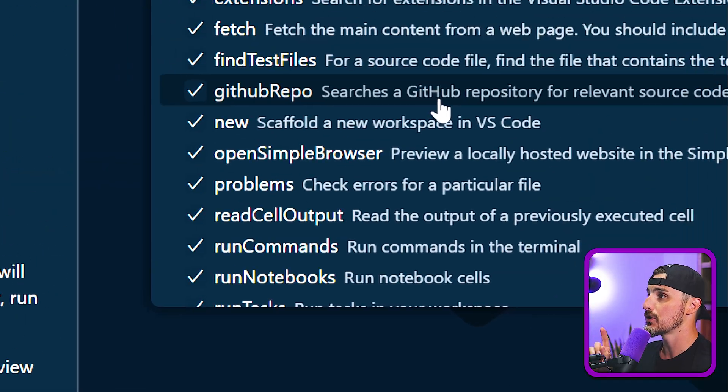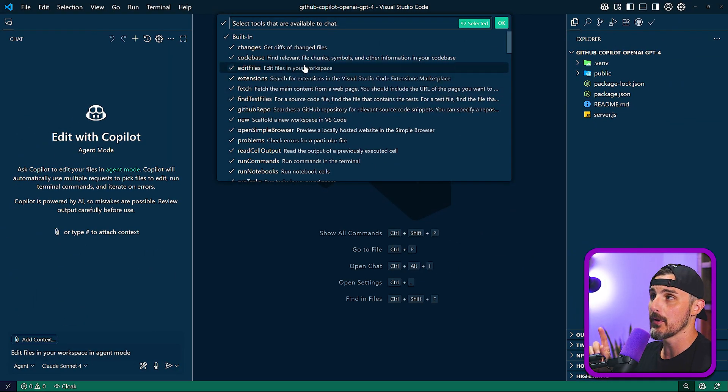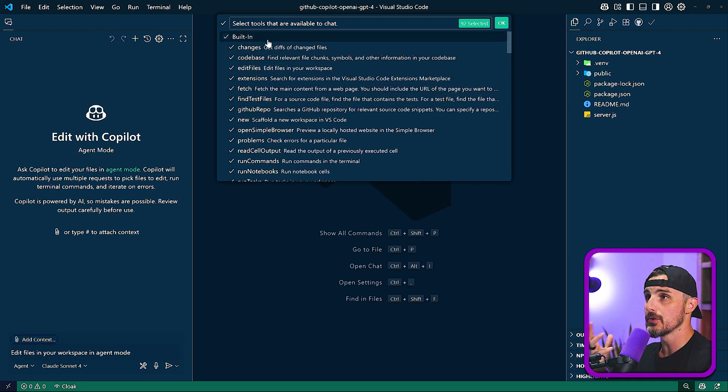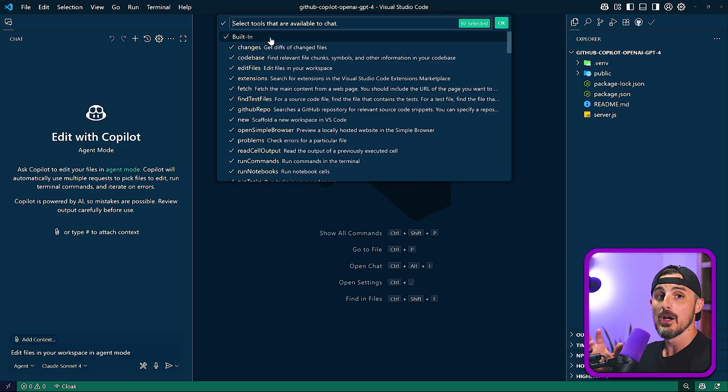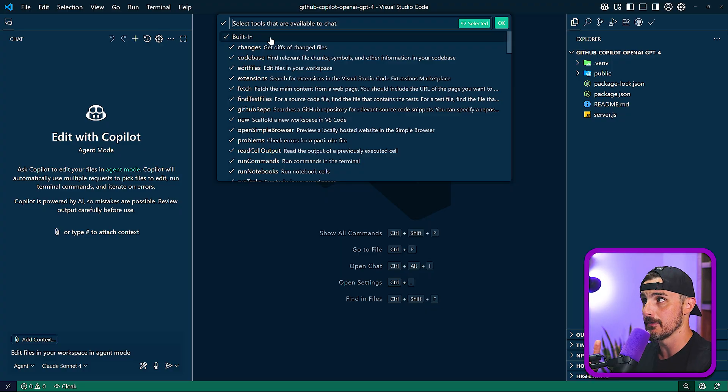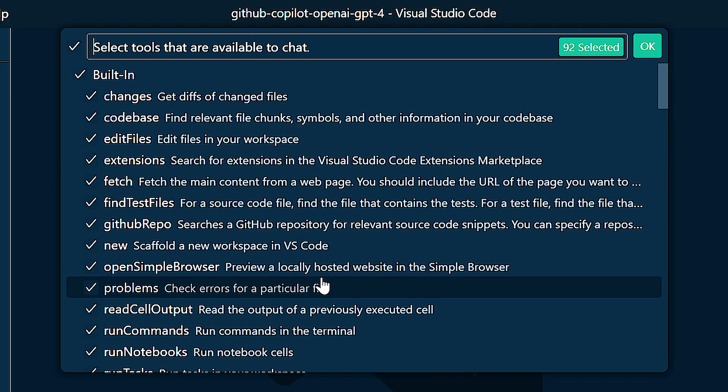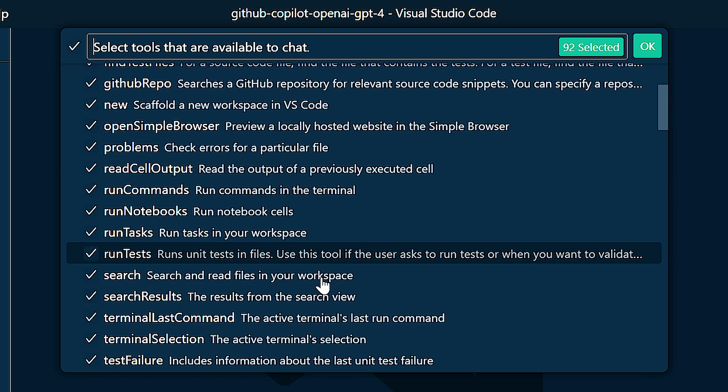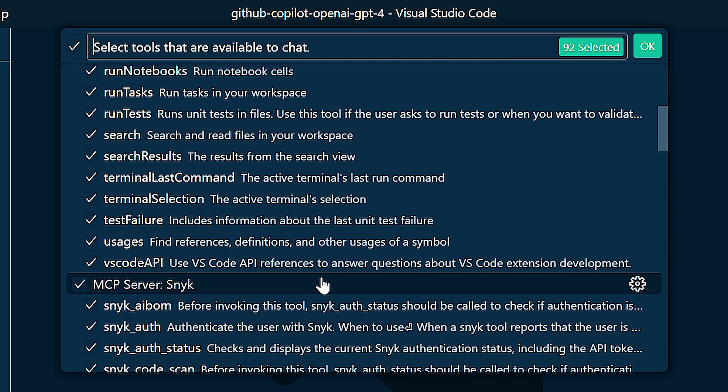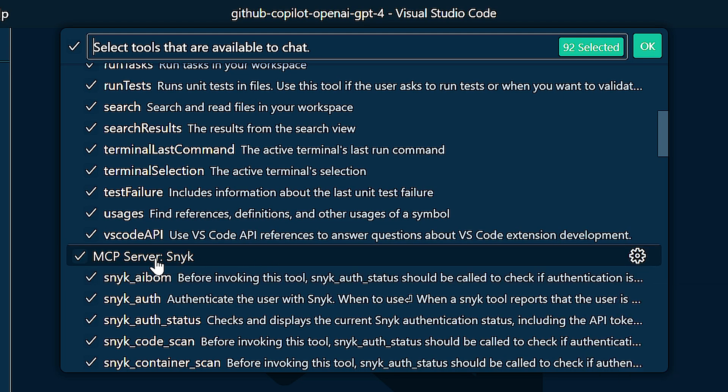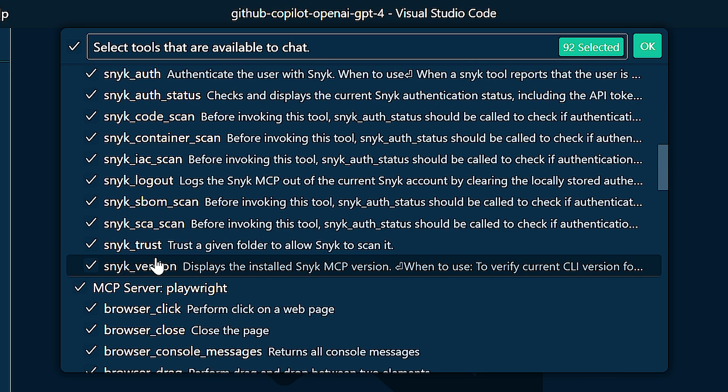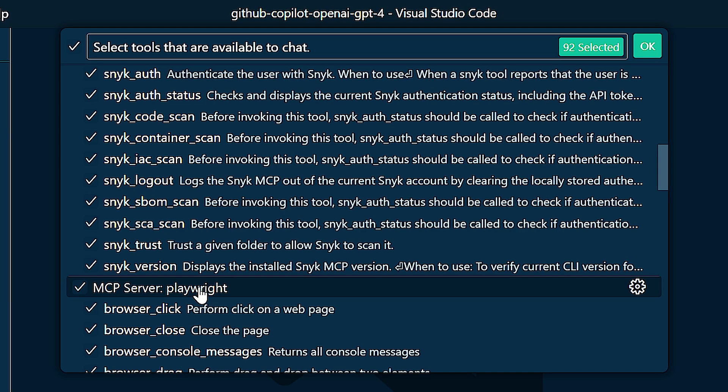And then you're going to click on the configure tools option here. And this is going to show a pop up with options of tools that are installed for your instance of Visual Studio Code, meaning your MCP server tools that are available to you. So there are some that are built into Visual Studio Code that we see here. But then as you scroll down, you should see the ones that you've installed, like Sneak and Playwright that we showed earlier in the video.